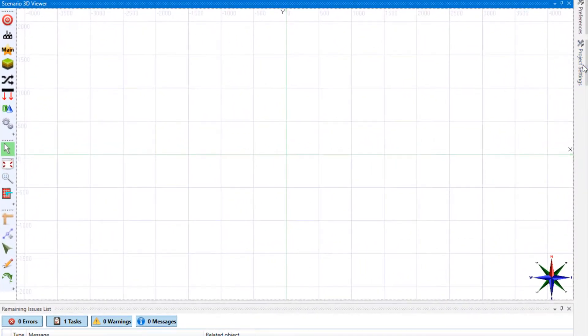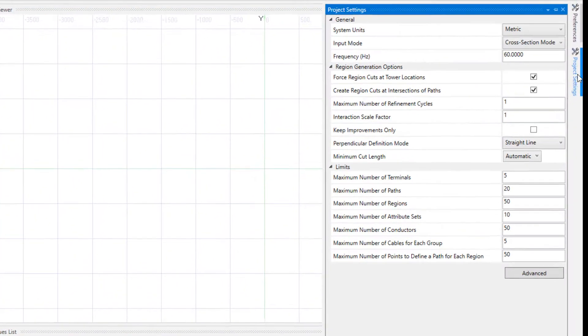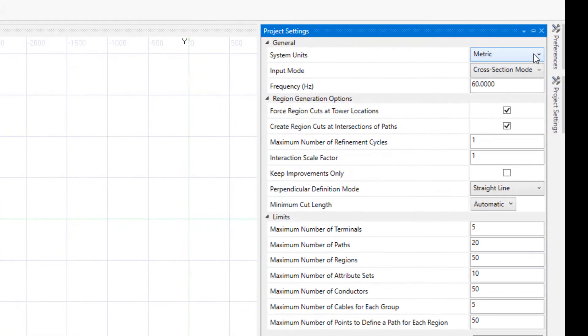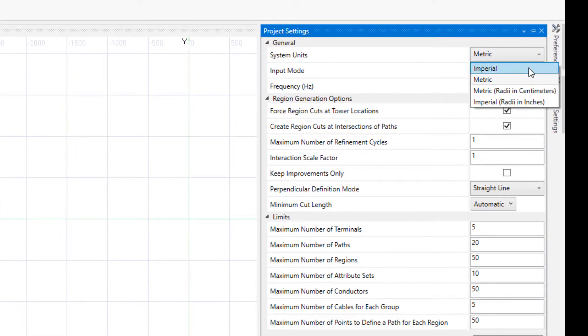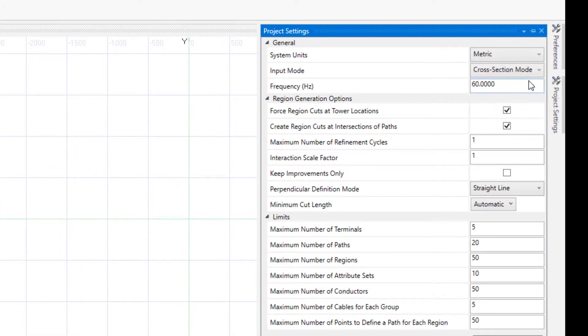Let's get started. From the project settings, set the system units according to your preferences. Here we use metric.